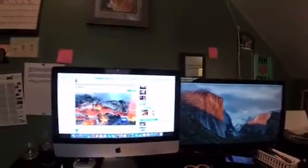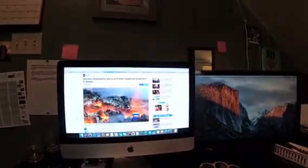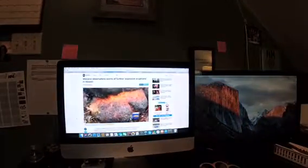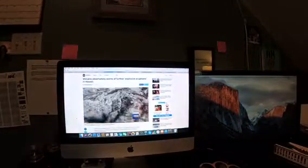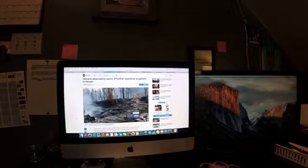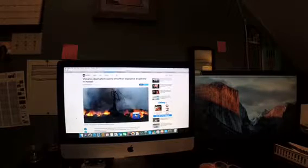Volcano Observatory warns of further explosive eruptions in Hawaii. Let's take a listen to the video from ABC News. Now, the growing concerns about the volcano emergency in Hawaii, geologists warning more explosive eruptions could be coming. ABC's Kayna Whitworth has the latest.